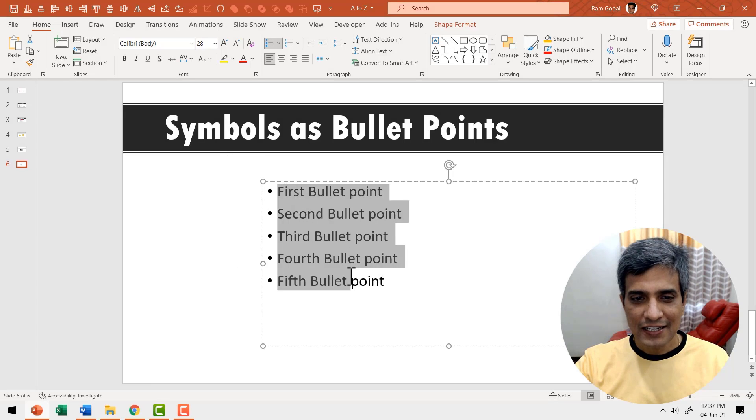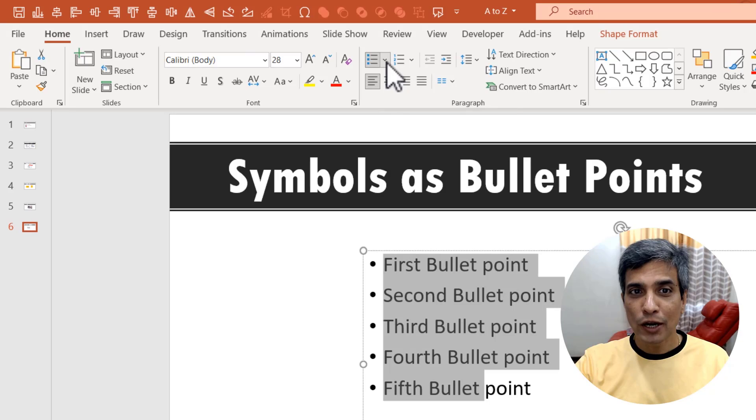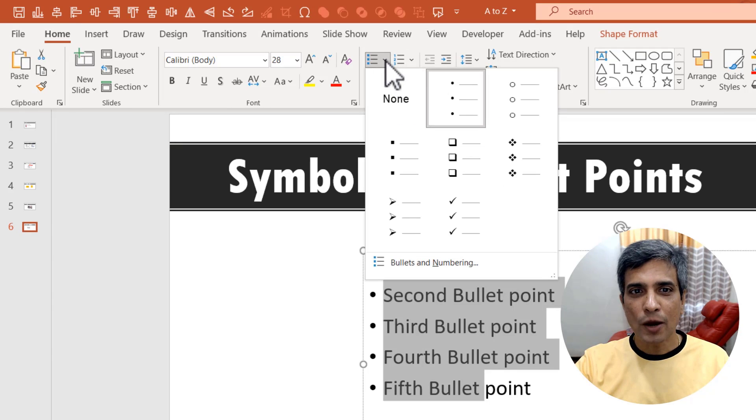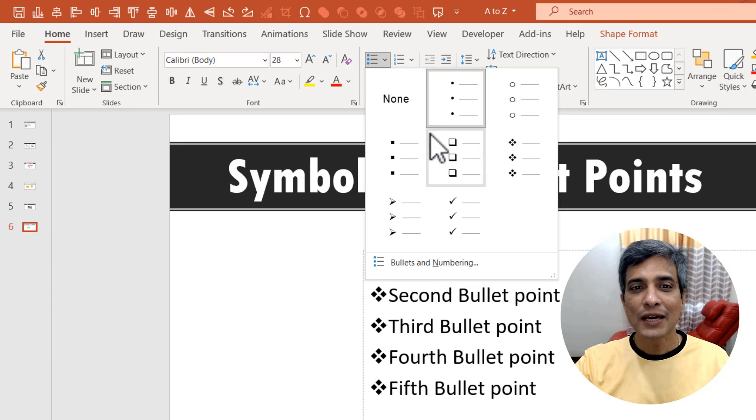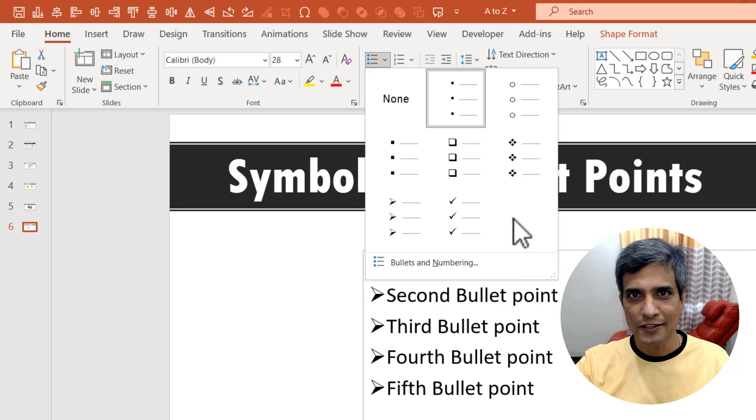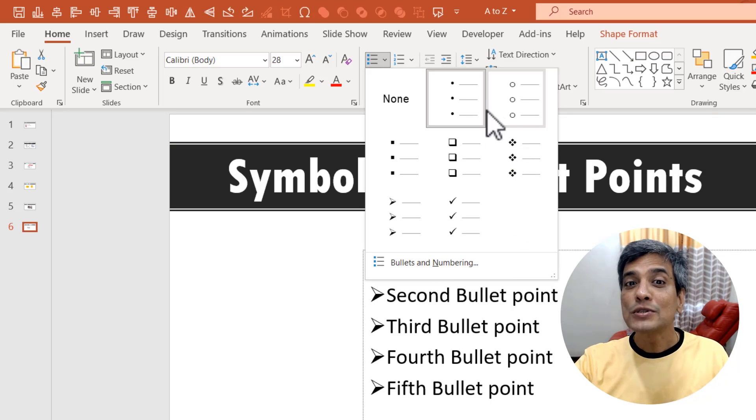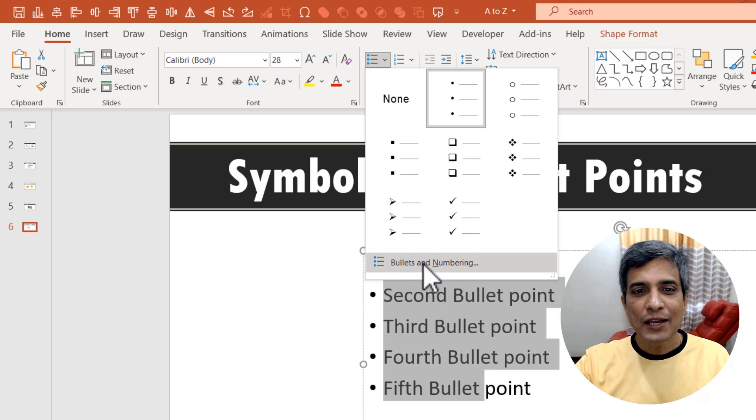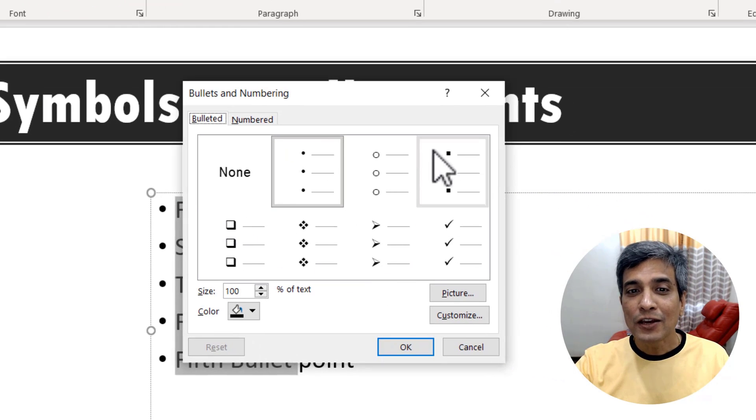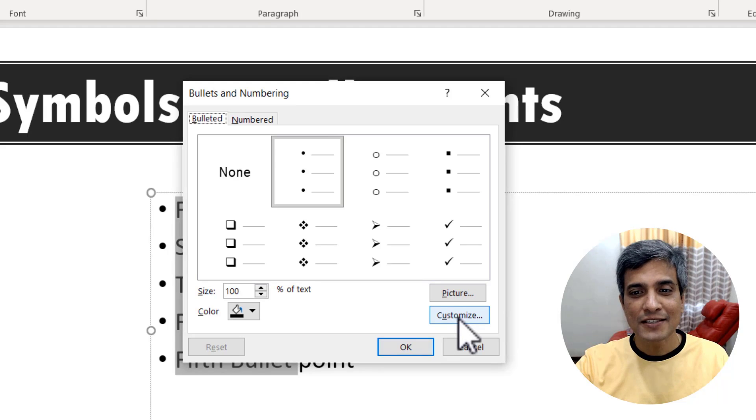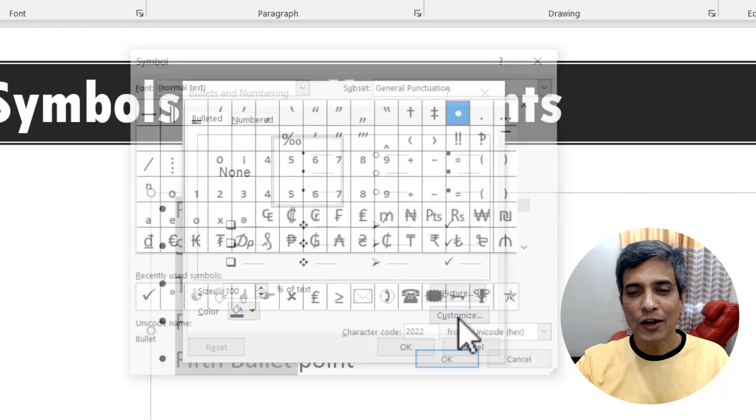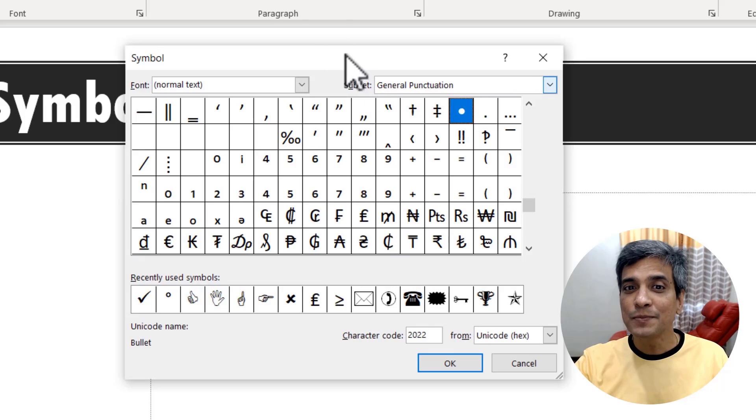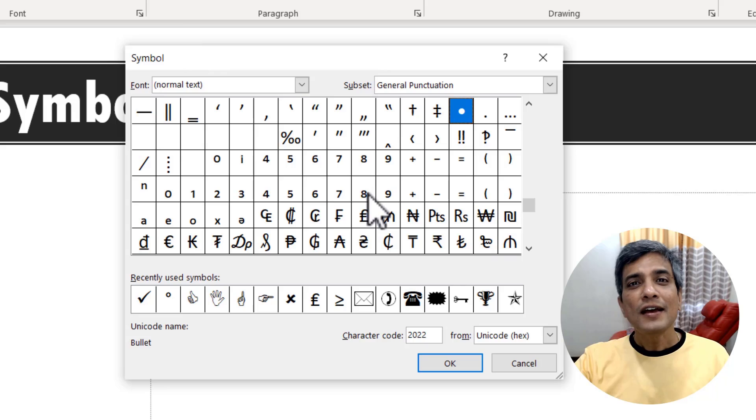Let me hit escape. First let me select this list. Then go to this bullet option from paragraph. When I click on the drop down menu, you can see that there are other options to use as bullet points. Now, what if I want to choose even more options? I can click on this option called bullets and numbering and here in this dialog box I have this option called customize. Let me click on that option and that takes me to this dialog box, which gives me a whole bunch of symbols to choose from.